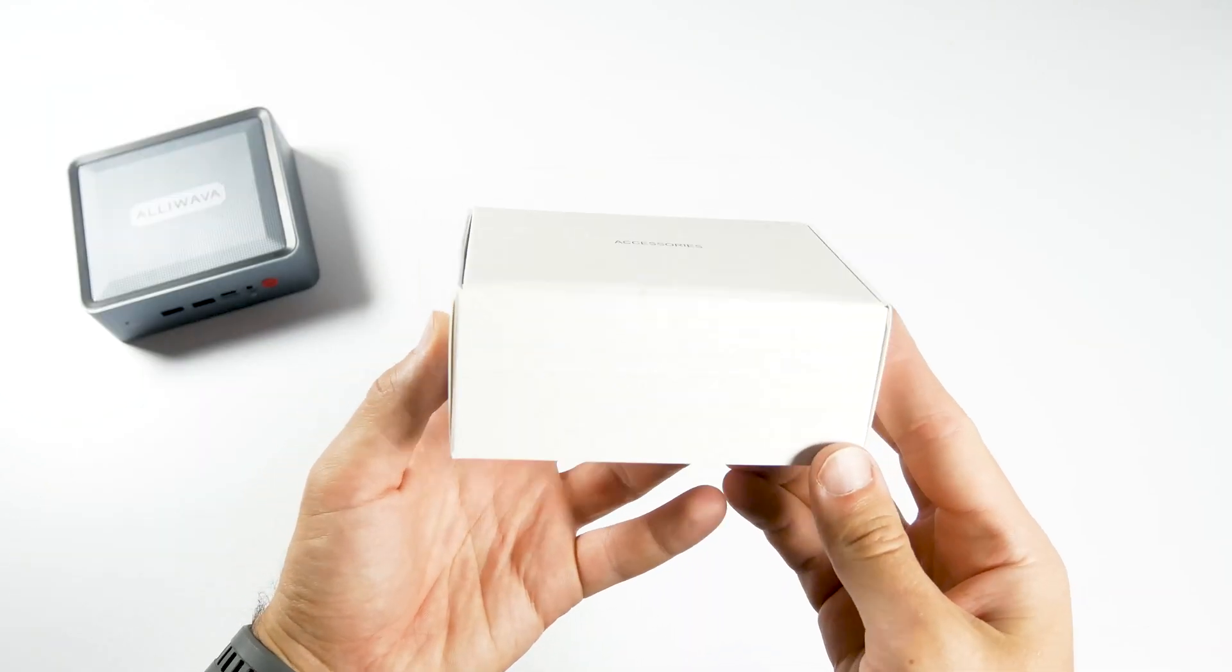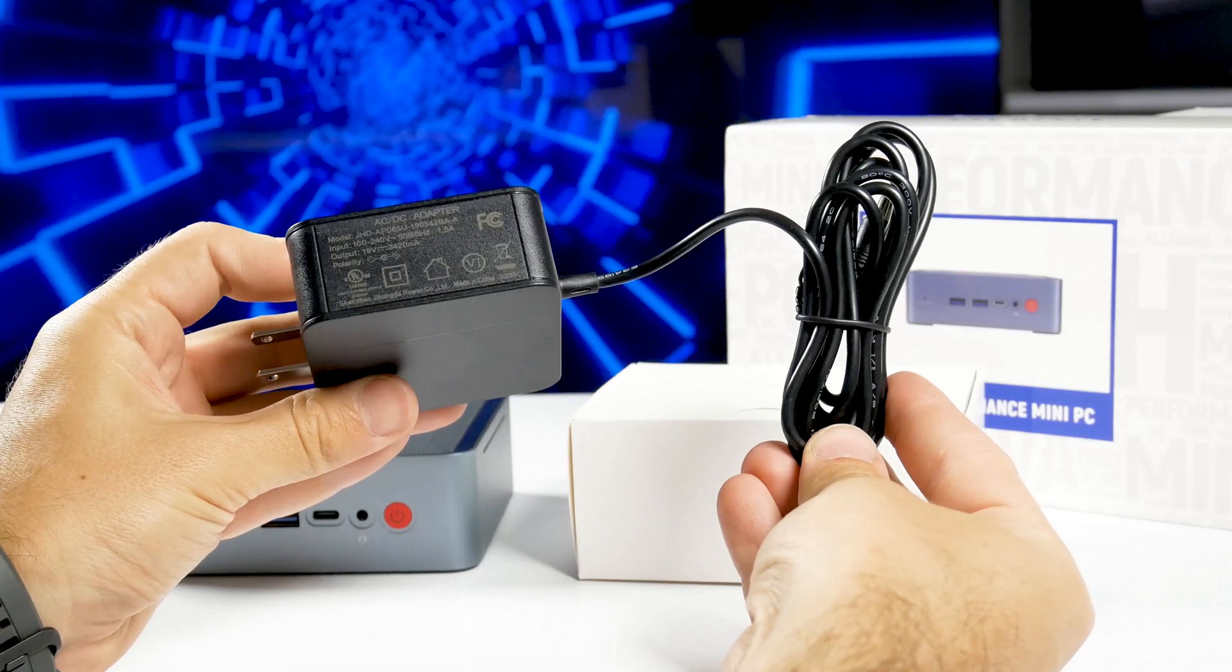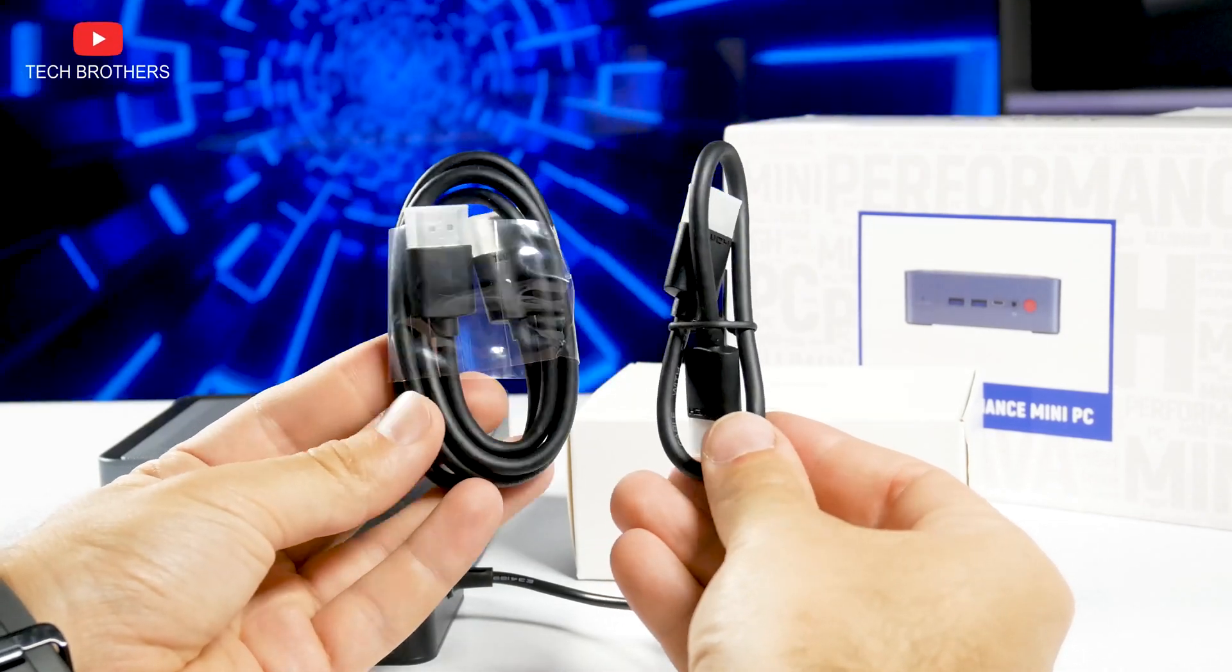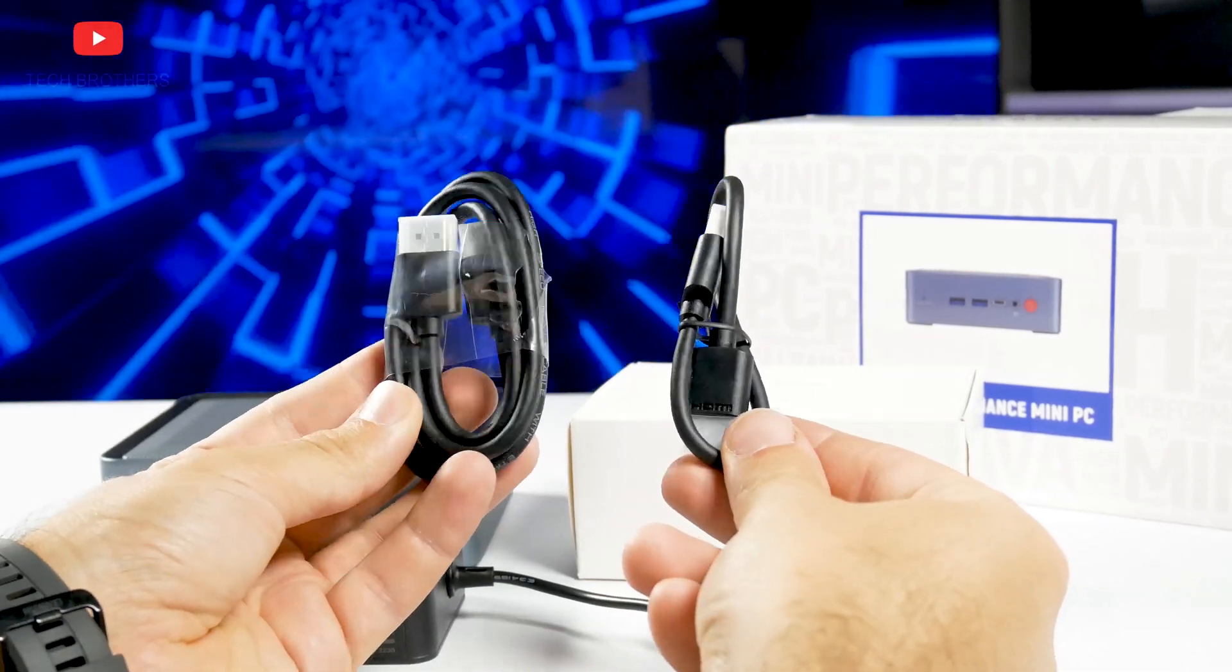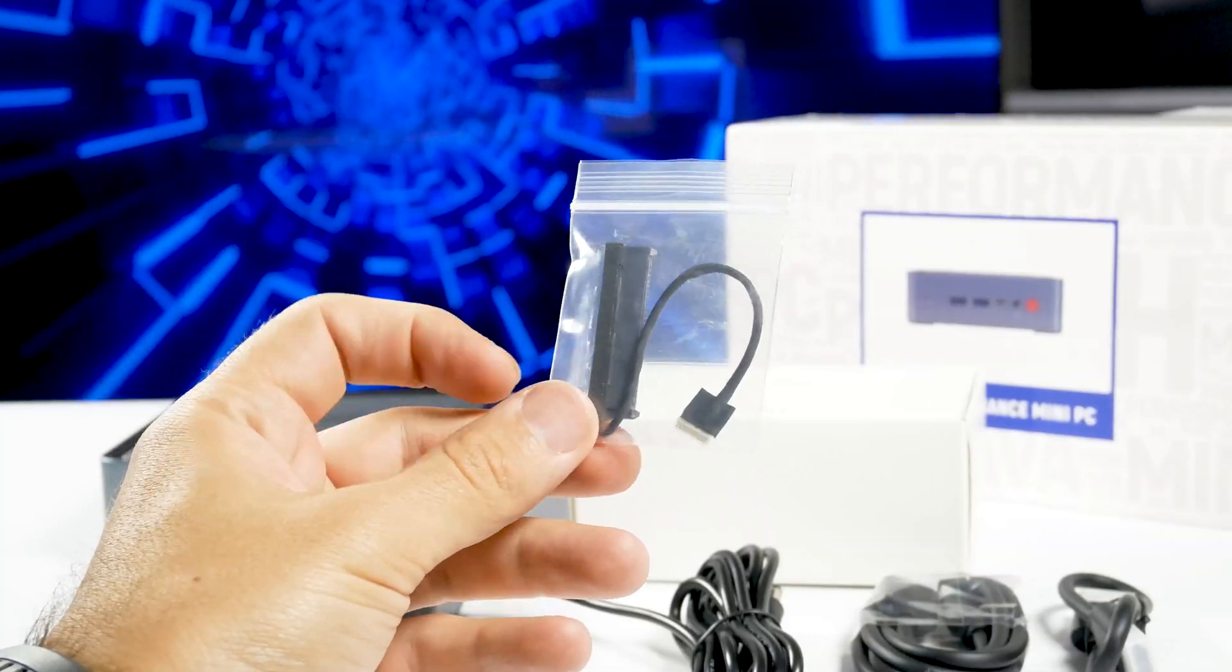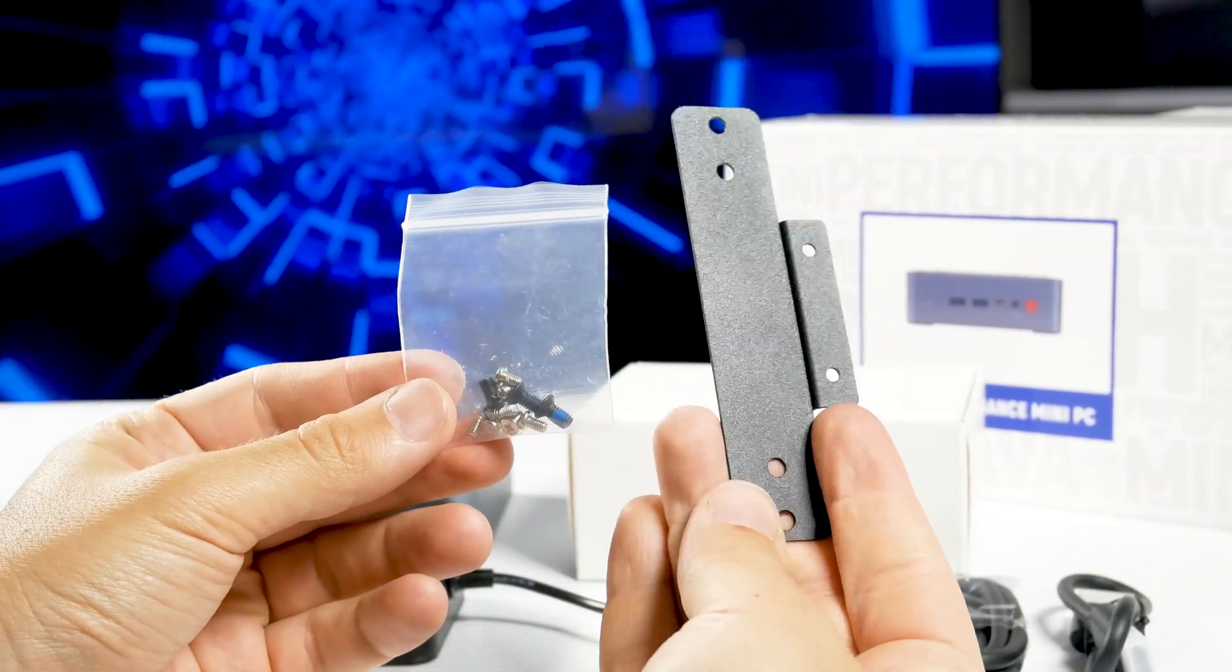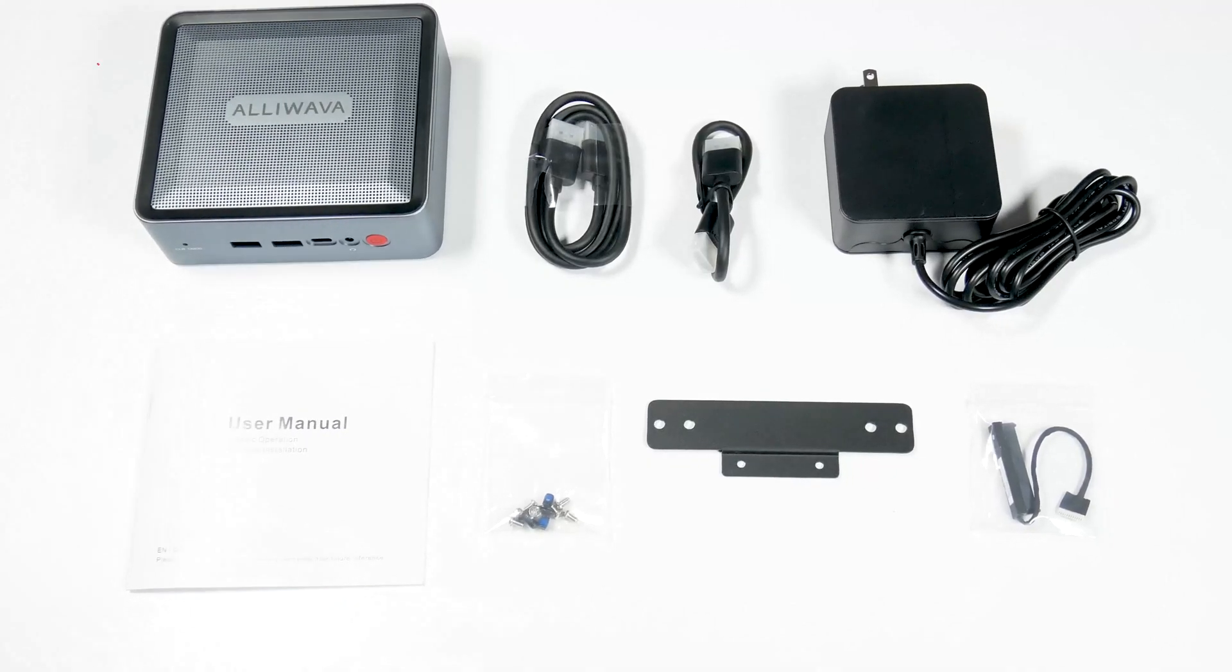Then we have an accessories box with power adapter, two HDMI cables. One of them is about 700mm, while the other is 250mm, SATA cable, wall mount bracket, and a set of screws to install it. The user manual is also included in the package.